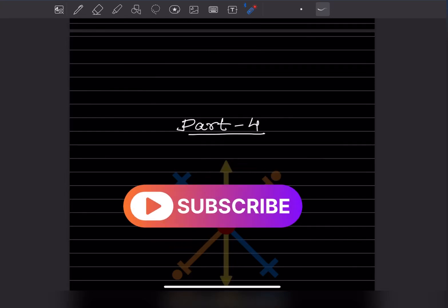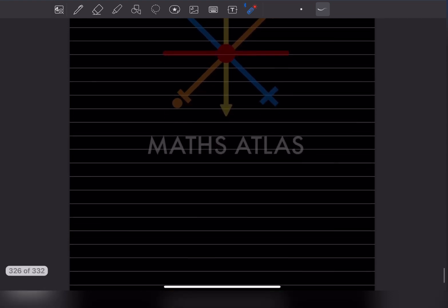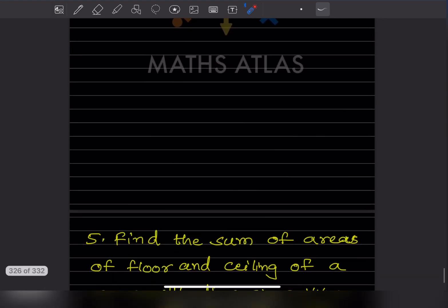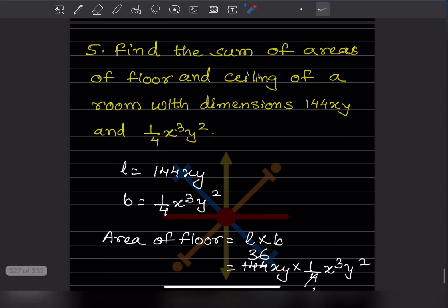Hi learners, welcome to my YouTube channel. Today we are going to do Part 4 of the same topic. We have already done three equations before — you can have a look at Part 3.